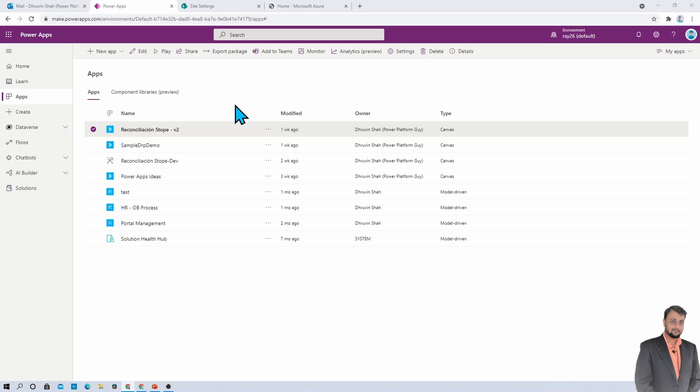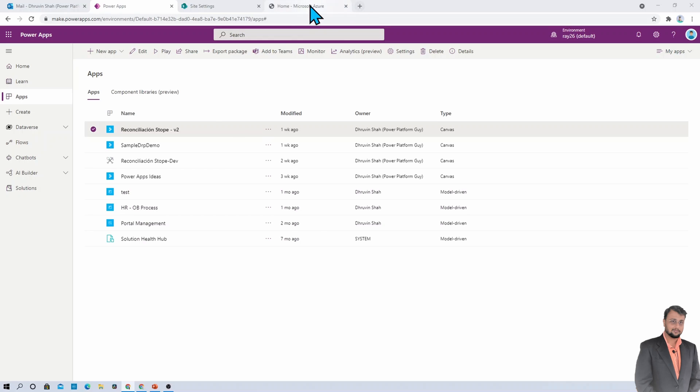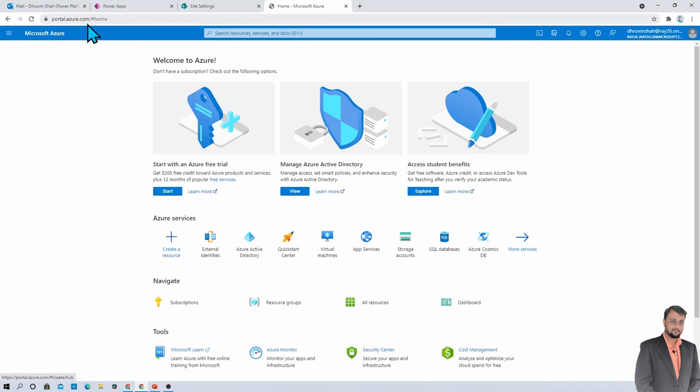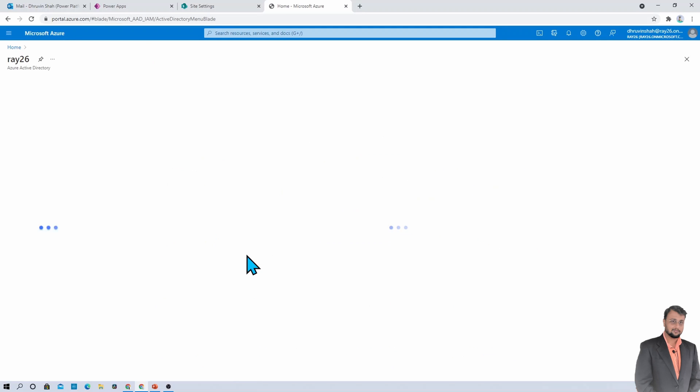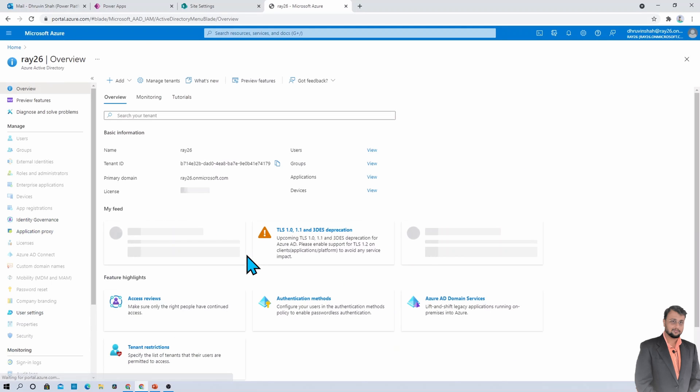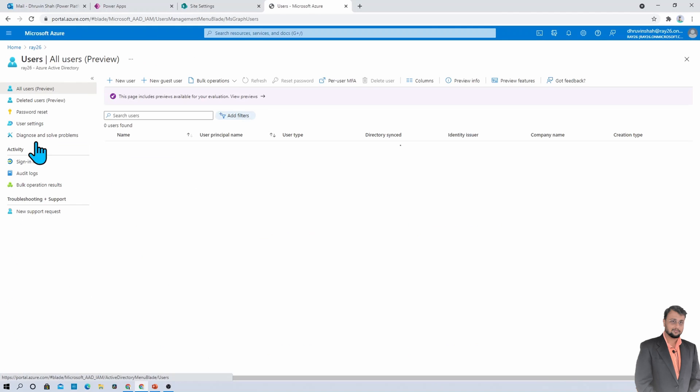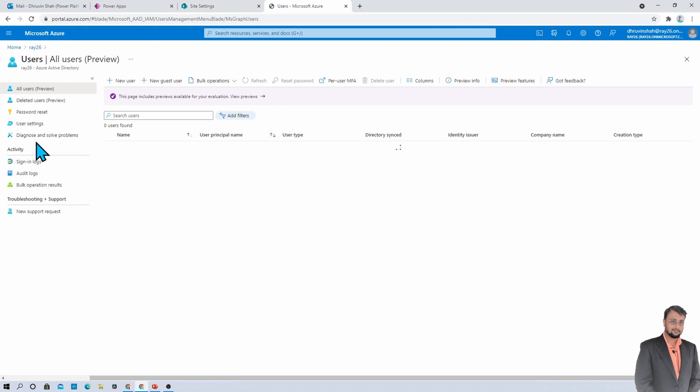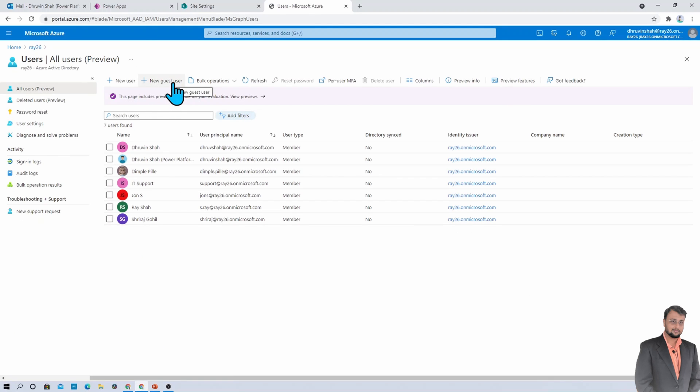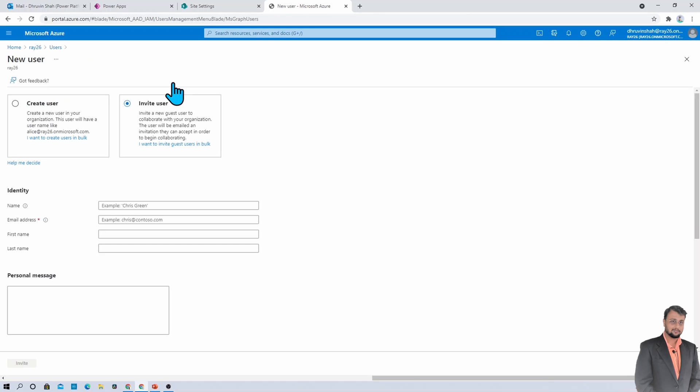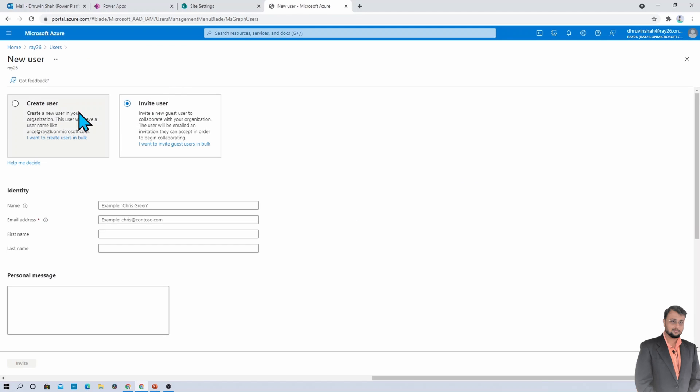First of all, you need to add the guest user to your Azure AD. For that, you need to open portal.azure.com. Then go to the Azure Active Directory. Over here, there is an option called Users. Now there is an option called New Guest User. Click on that.